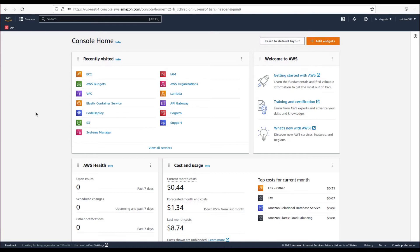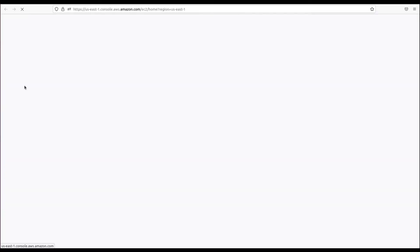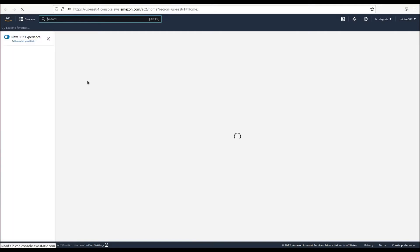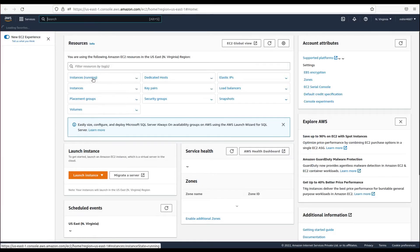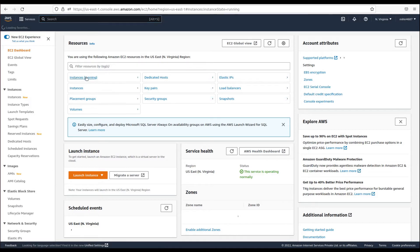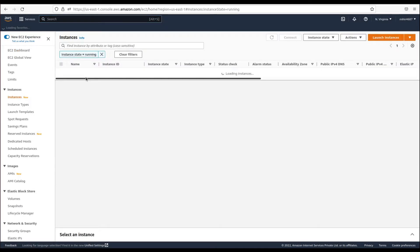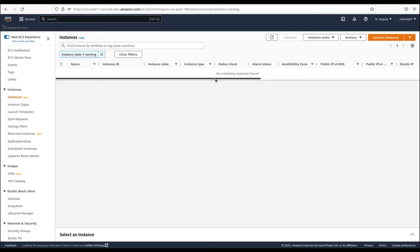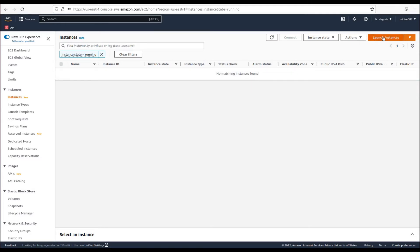Let's launch our instance to see the AMI option. Let's click on EC2 and from the options choose running instances. As of now there are no instances running, so let's launch our first instance by clicking the launch instance button.